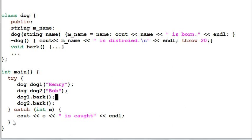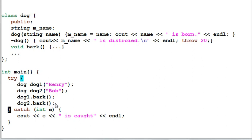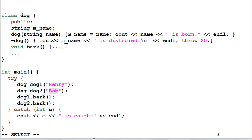When the execution reaches the end of the try block, the stack will unwind and all the local variables need to be destroyed. So Bob will be destroyed first. When Bob's destructor executes, it throws exception of 20.